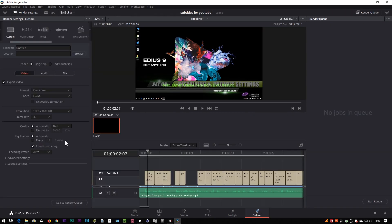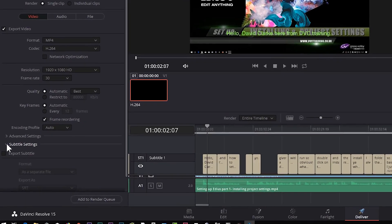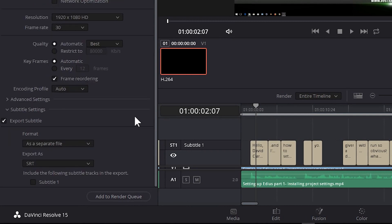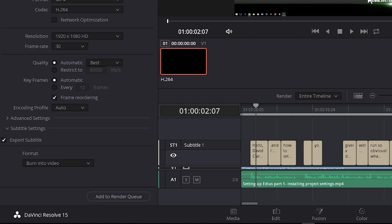On the Deliver page you don't have the option of just exporting the subtitles, so you have to do both. You choose the format of file you want to export, set all the settings up, then on the video section of the Deliver page come down to Subtitle Settings and click Export Subtitle. Here you have the option of burning it in — writing it into the video itself — or doing it as a separate file. To go to YouTube I need the separate file option. If I was going to Facebook where you can only have subtitles, I'd probably burn it in. I'm going to do a separate file and export it as SRT.